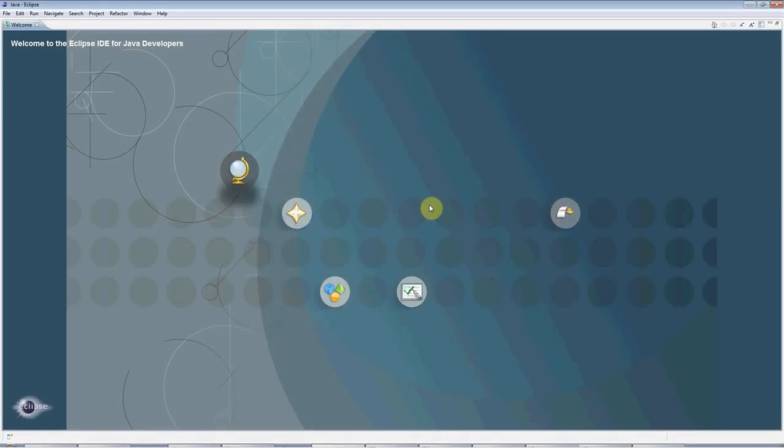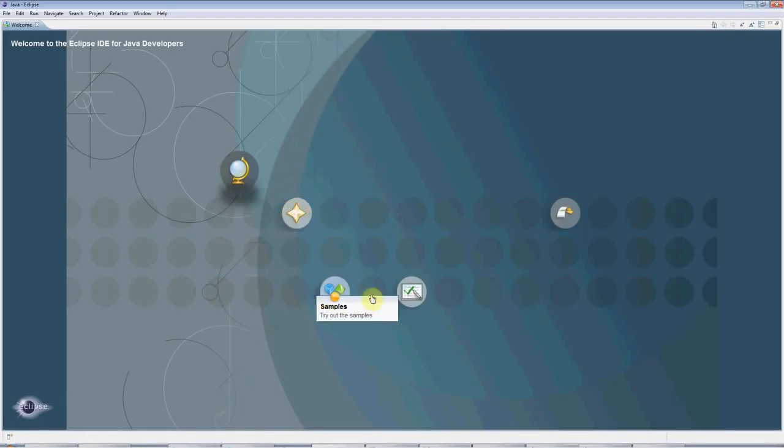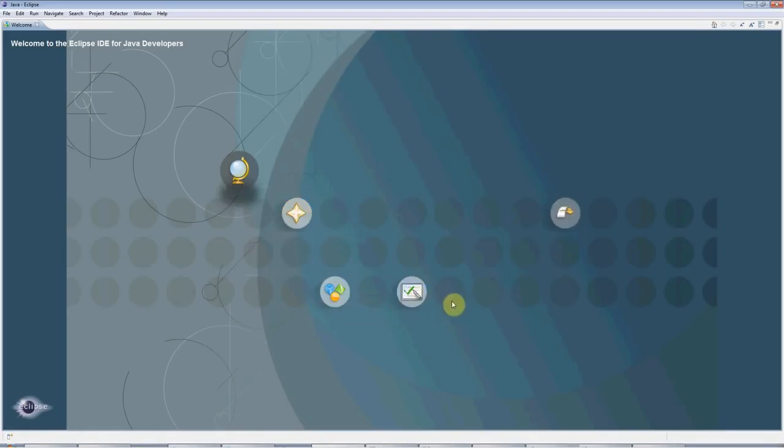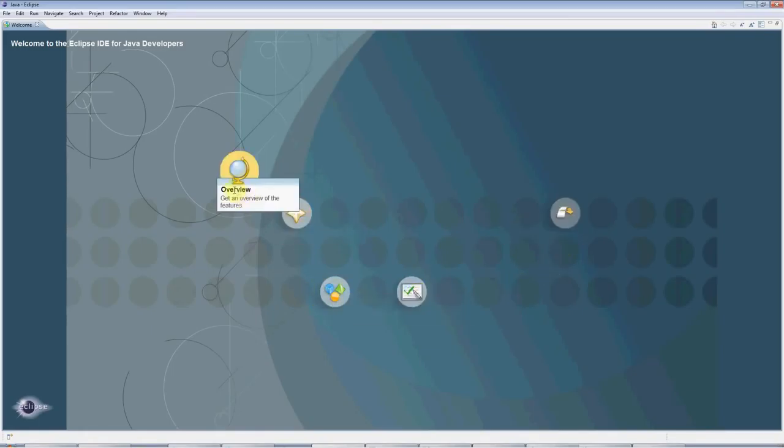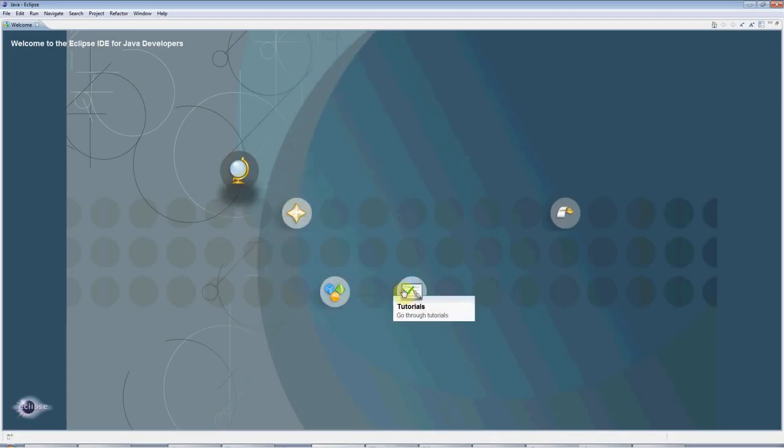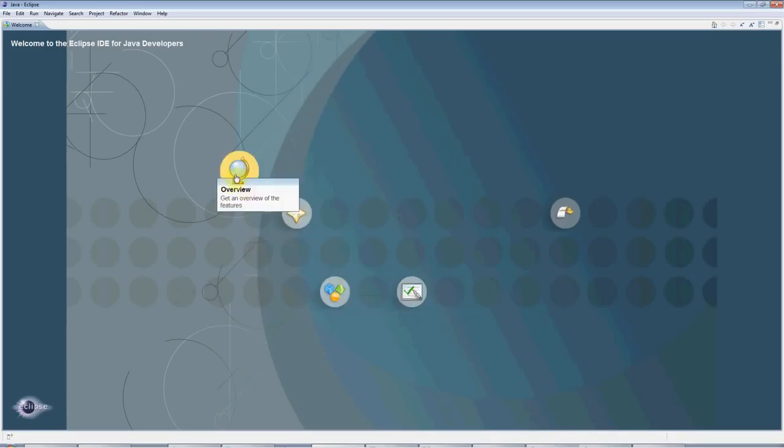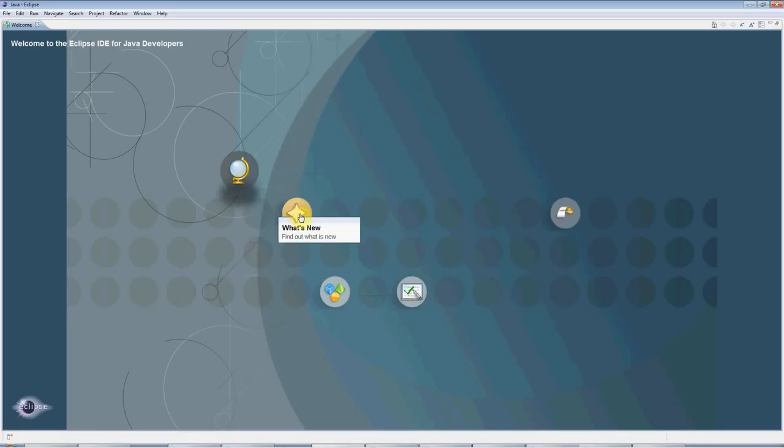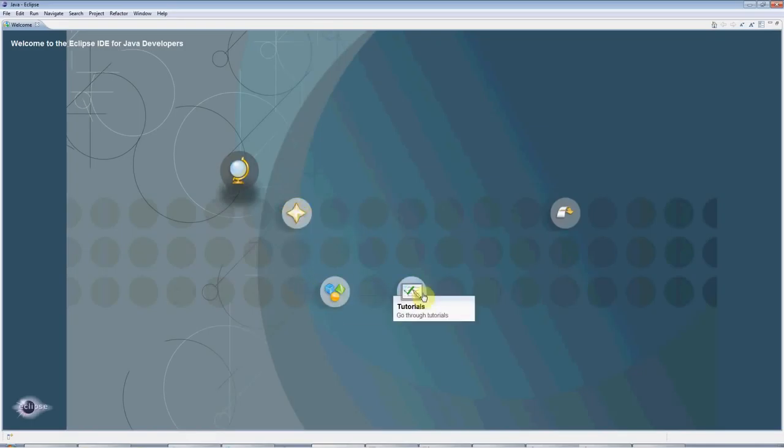Hello, this is John from caveofprogramming.com. This is a beginner's tutorial for Java, and we're going to be creating a Hello World Java program in Eclipse, which is the free Eclipse integrated development environment for Java.